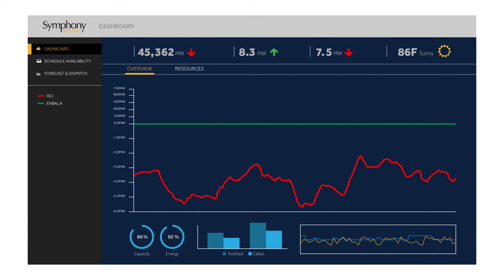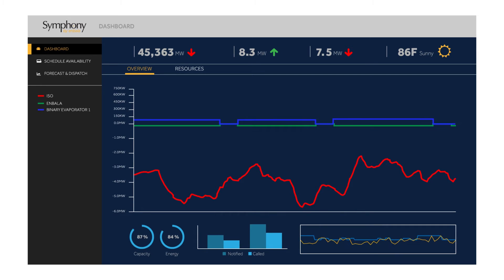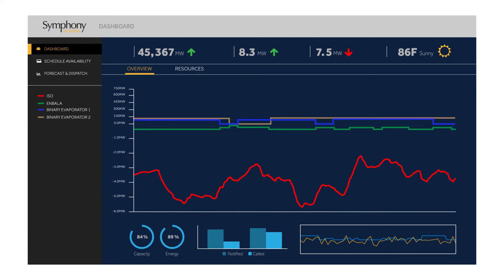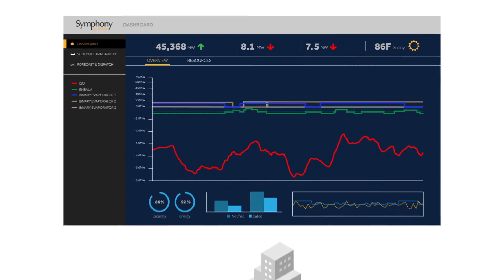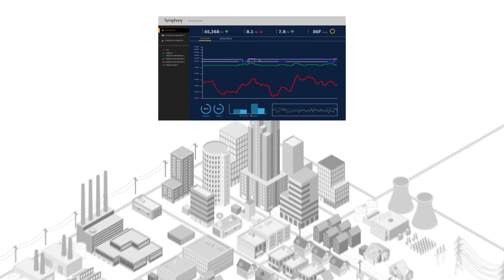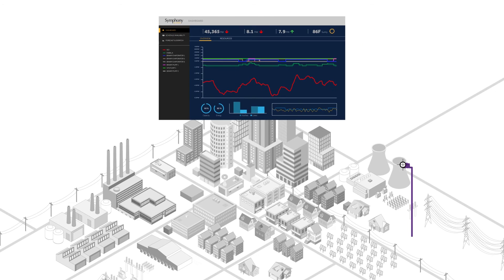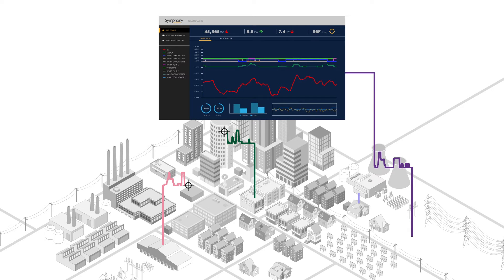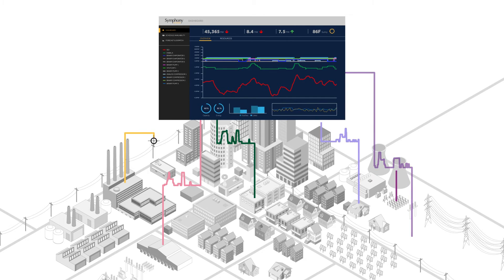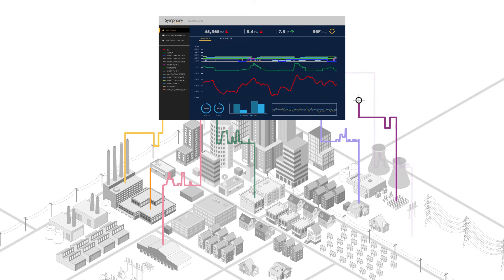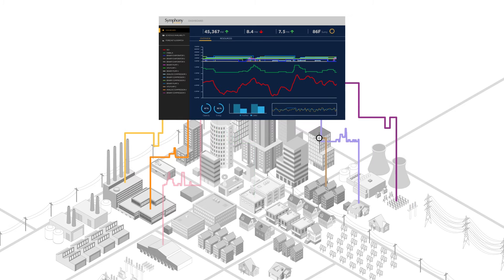The green line represents the response to the regulation signal by the Symfony by EMBALA platform. As Symfony begins to control various assets within the network, the EMBALA signal begins to move closer to the regulation signal.